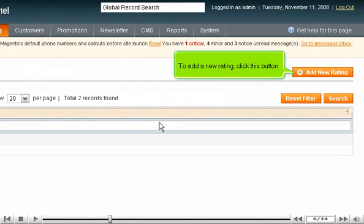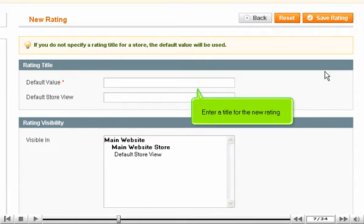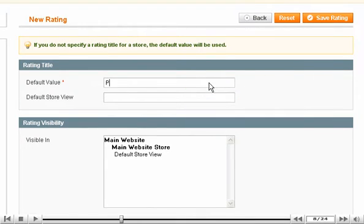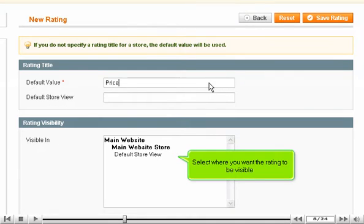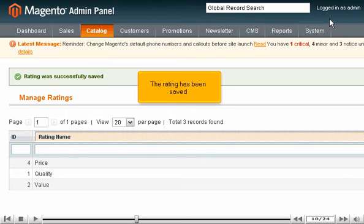To add a new rating, click this button. Enter a title for the new rating. Select where you want the rating to be visible. Click Save Rating. The rating has been saved.